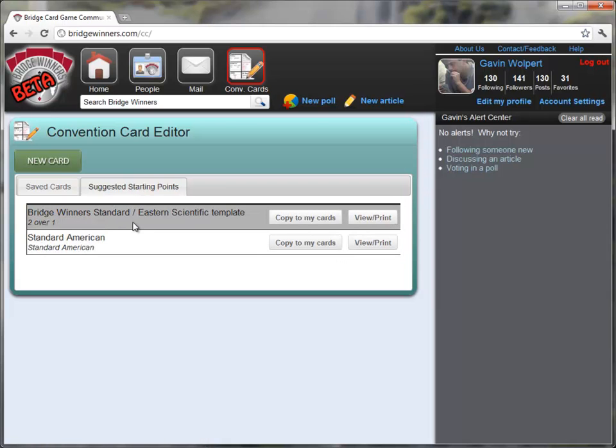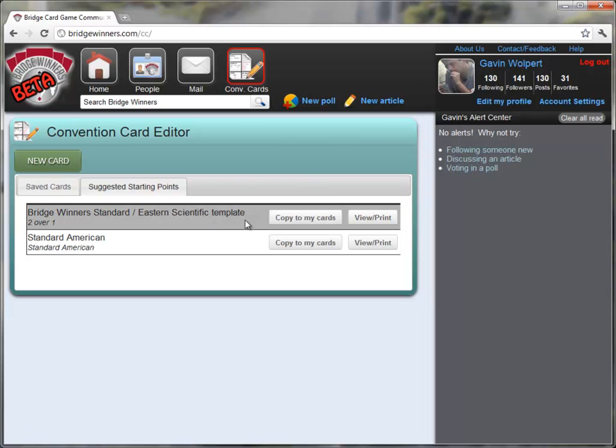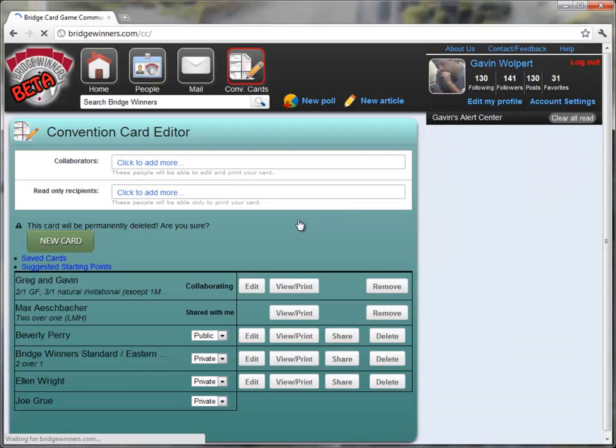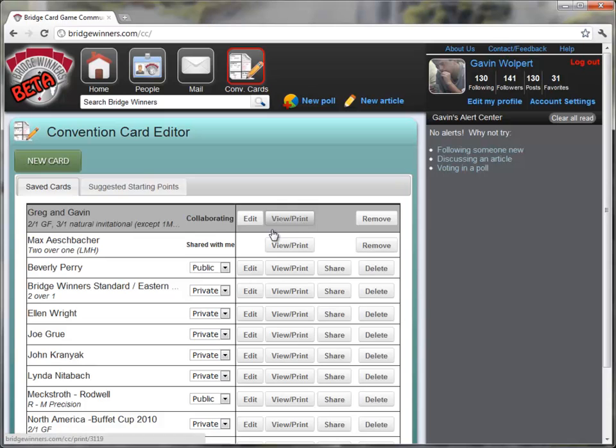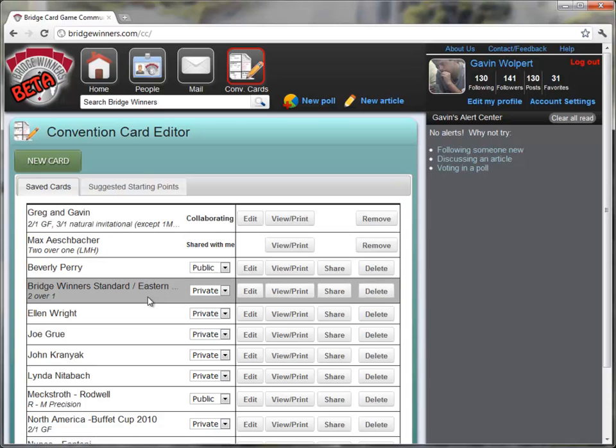In order to start from one of these templates, I can either view to take a look at it, but what I'm actually going to do is just start straight from this 2 over 1 template. I'm going to do so by clicking Copy to My Cards. Now that I've copied it to my cards, I have an editable version of this card.